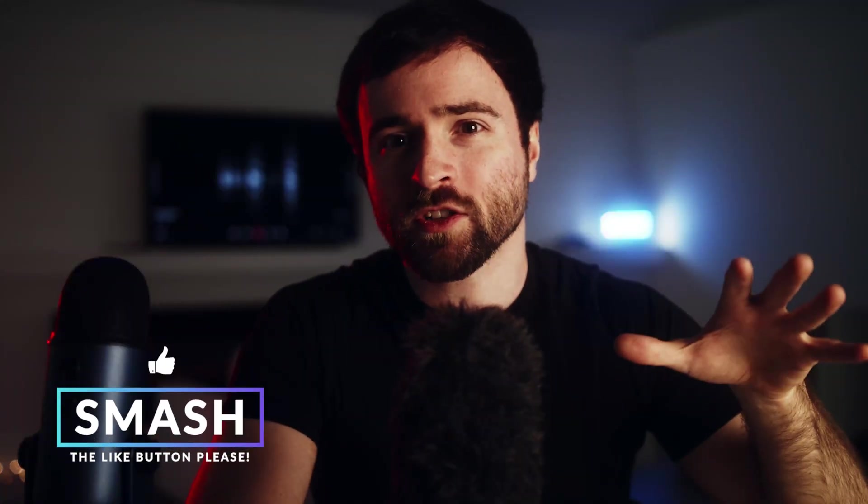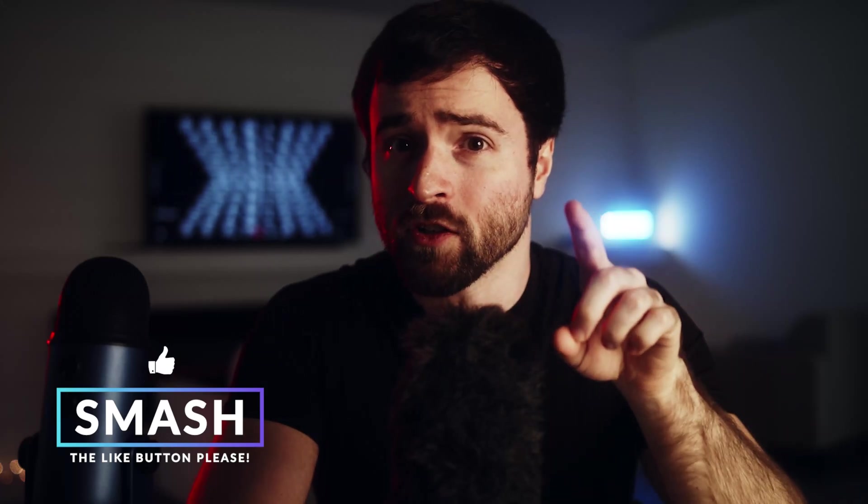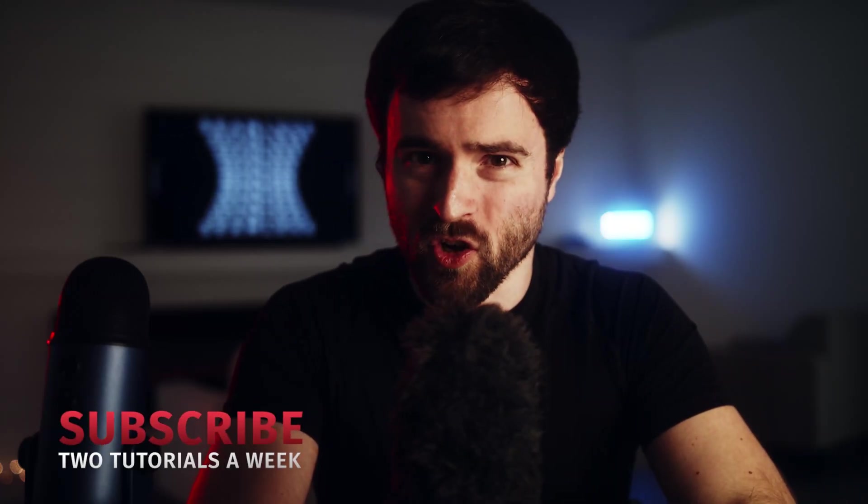If you want more DaVinci Resolve tutorials, please be sure to drop a like on this video. Let me know what videos you want to see in the comments below and let's jump in and get started.